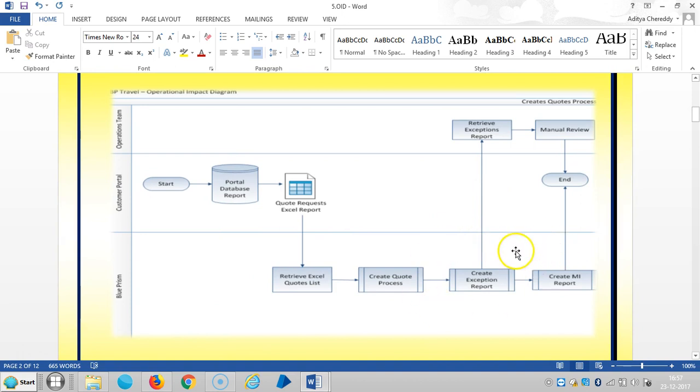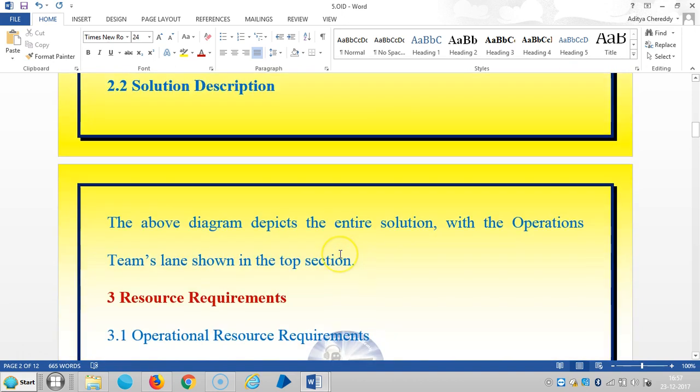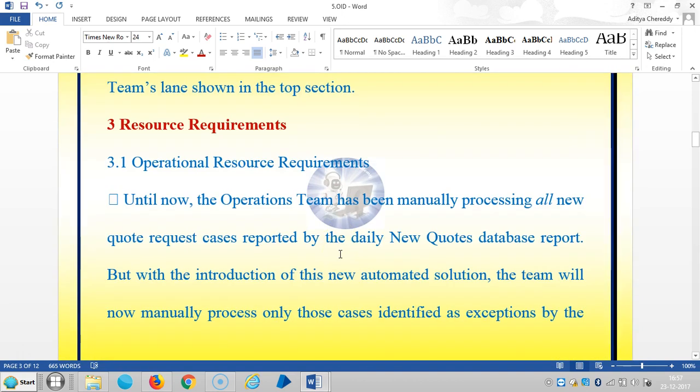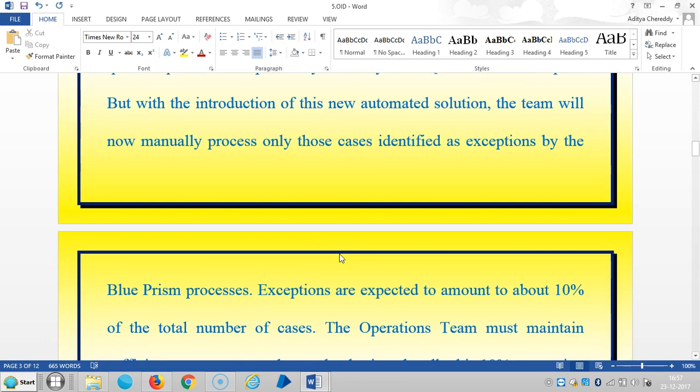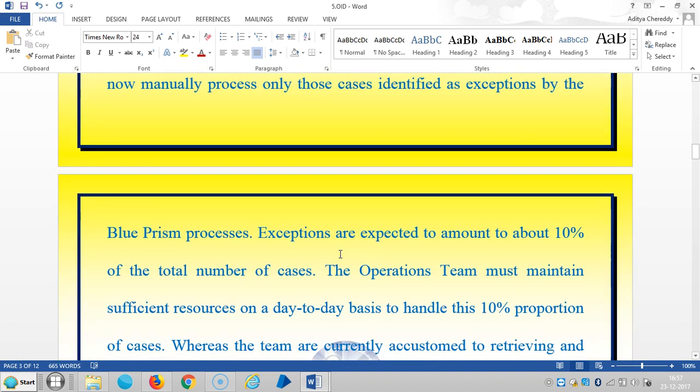The exceptions are expected to amount to about 10% of the total number of cases. The operations team must maintain sufficient resources on a day-to-day basis to handle this 10% proportion of cases.